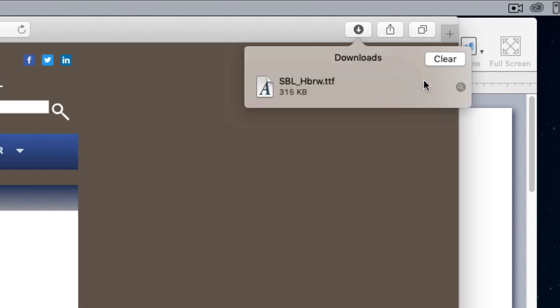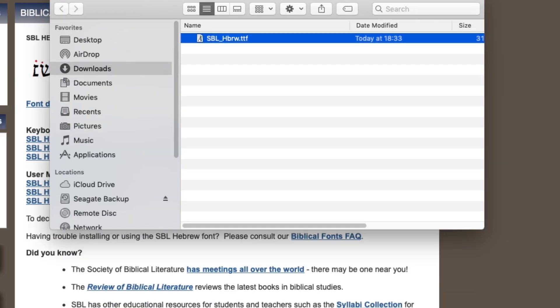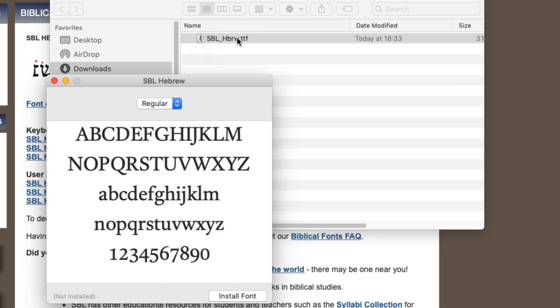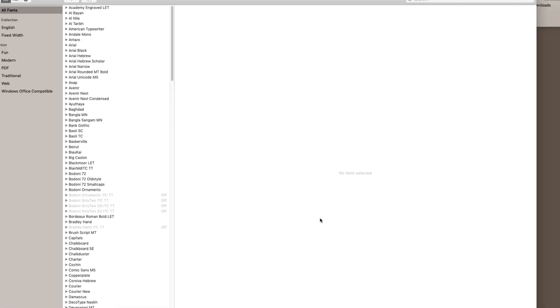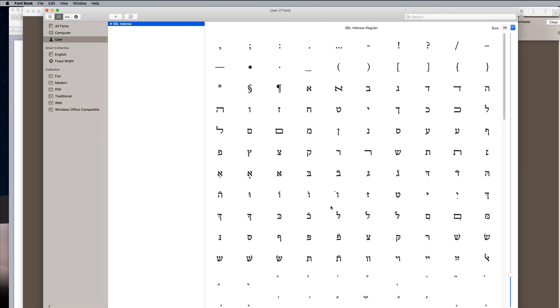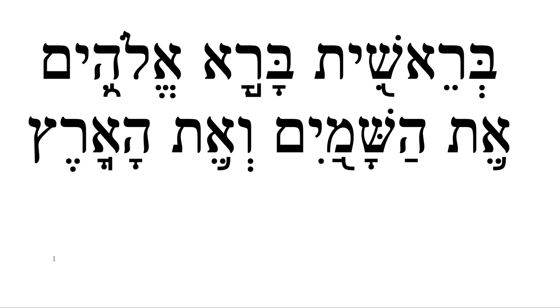And here's the font. To install the font, double-click the font file, and a little preview will appear. Click Install Font. Now that the font is installed, we can use it with Melel.